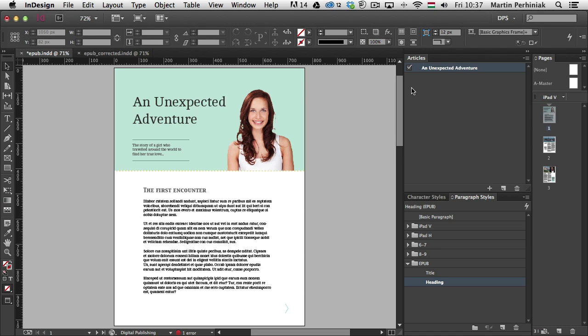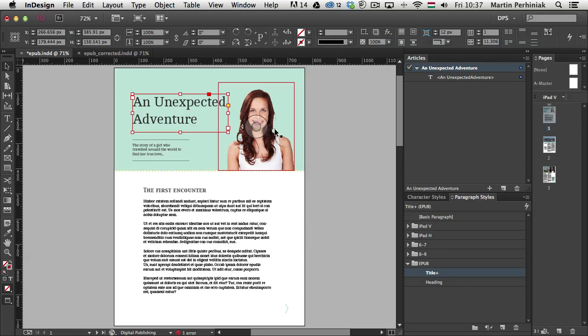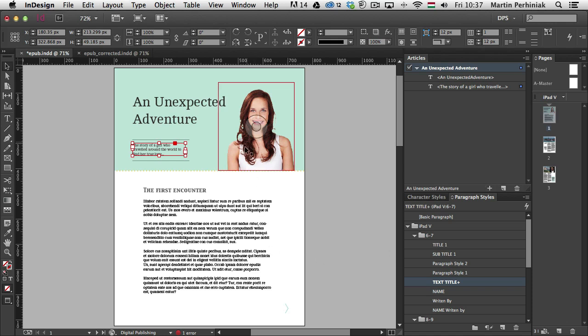And at the moment there's nothing inside this. But as soon as I select items, I can click on the plus icon here, and that will place in these items, text frames and images, into my articles panel under this article that we just created. So I'm going to select my subtitle.